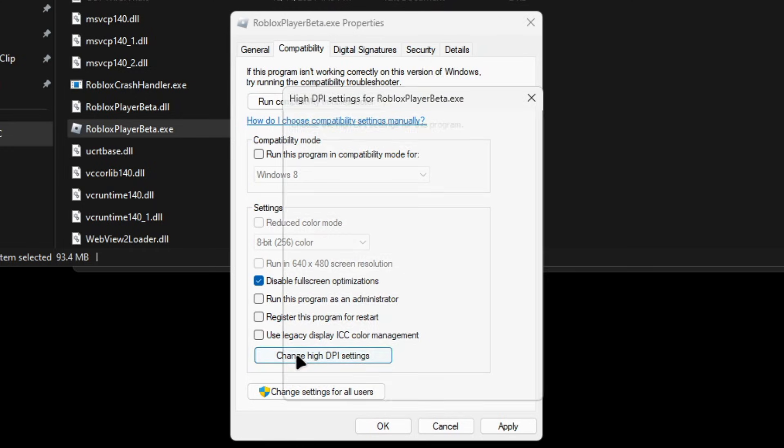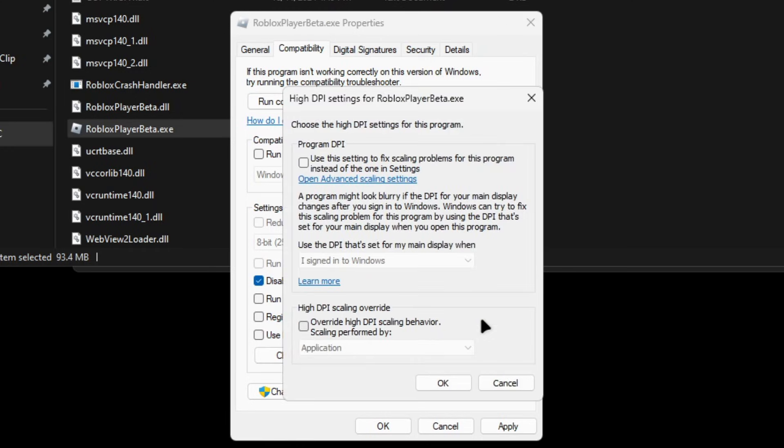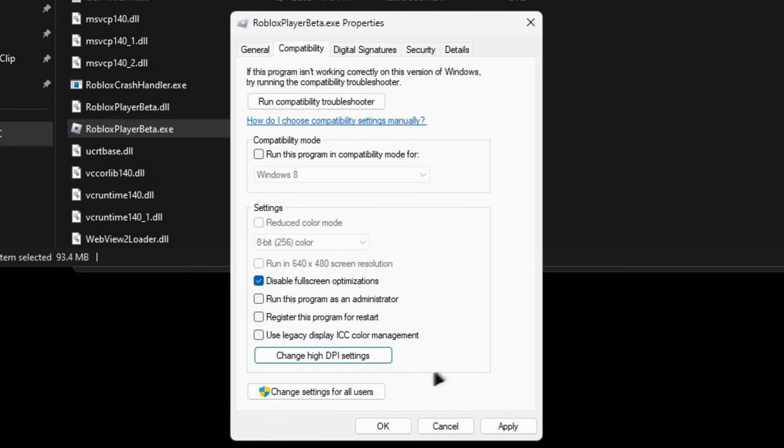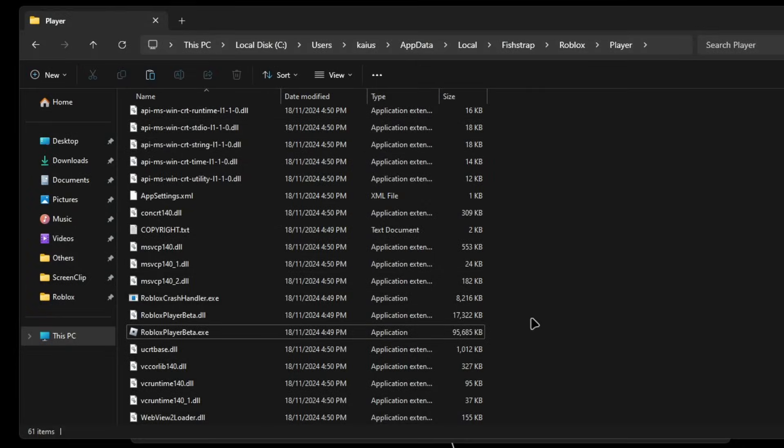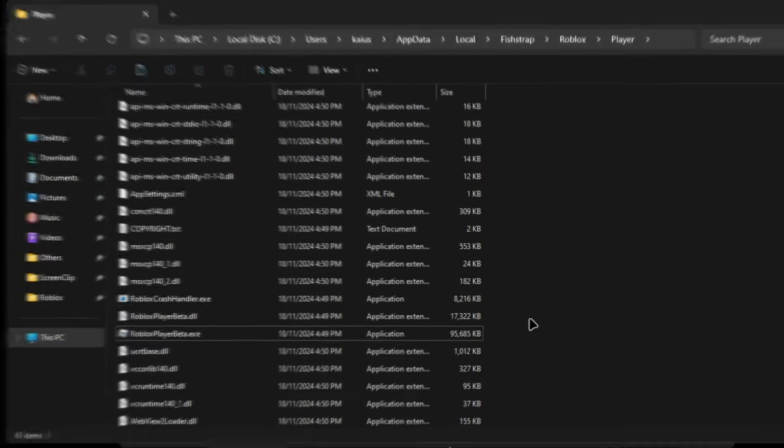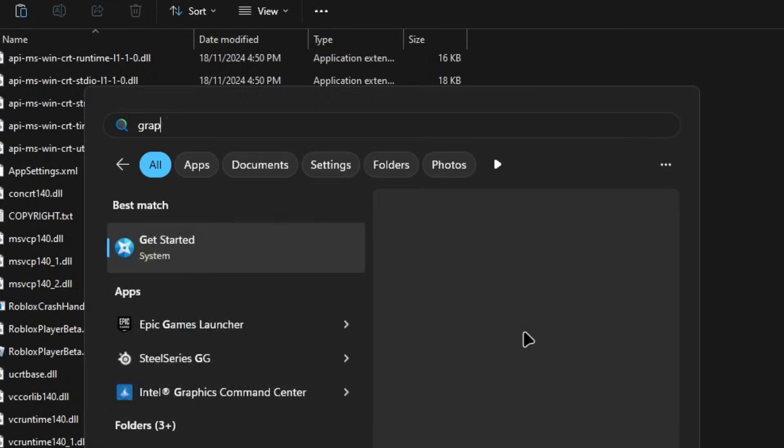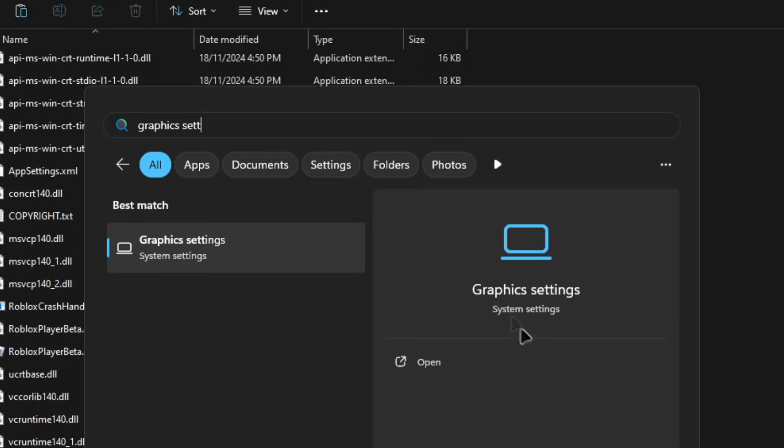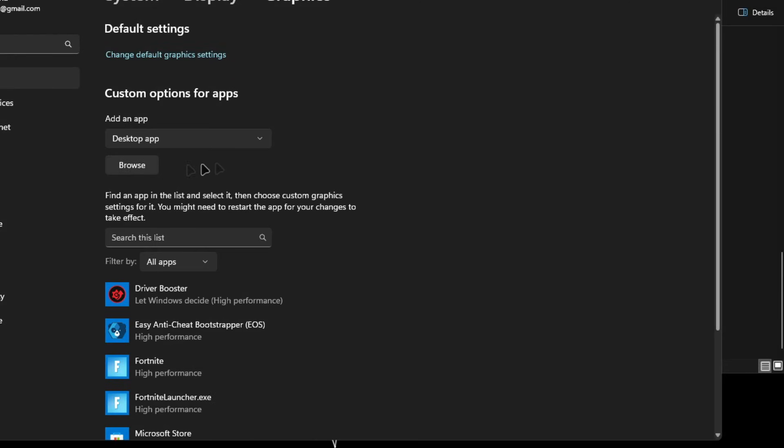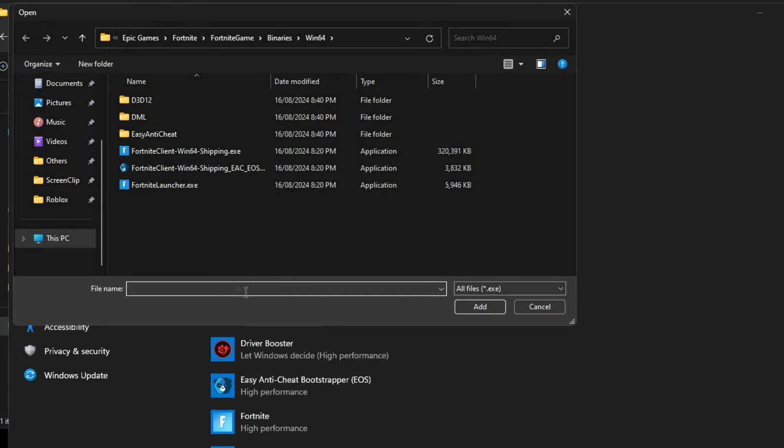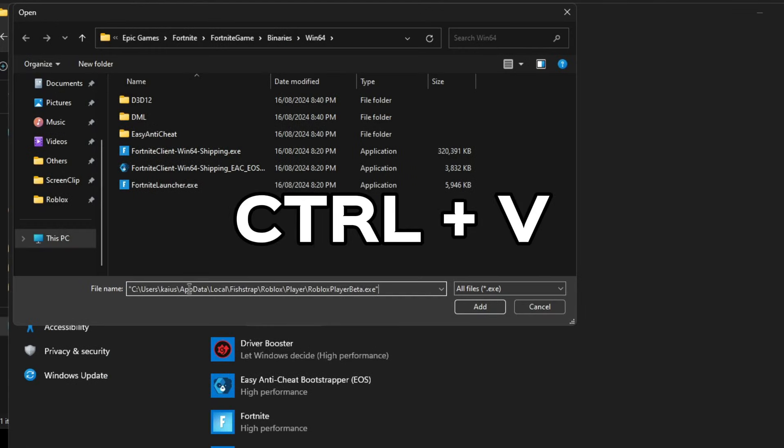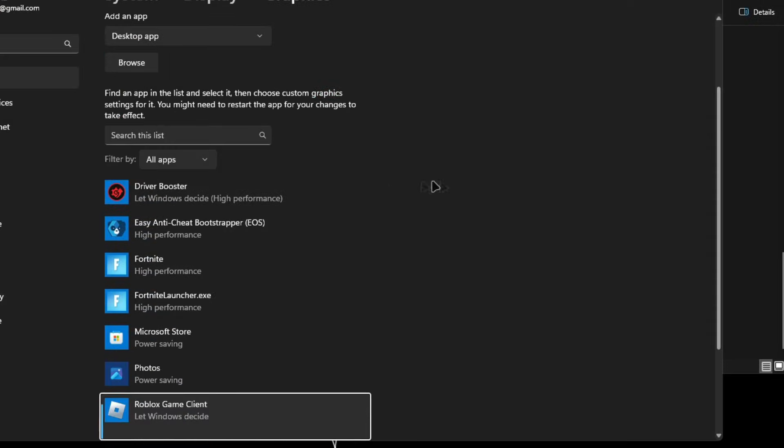And then change high DPI settings. Make sure override high DPI scaling behavior is performed by application. Then apply and OK. After that, you're gonna want to search up graphics settings. Over here, click on browse and then do Control V, which will paste the Roblox Player Beta. Click on add.